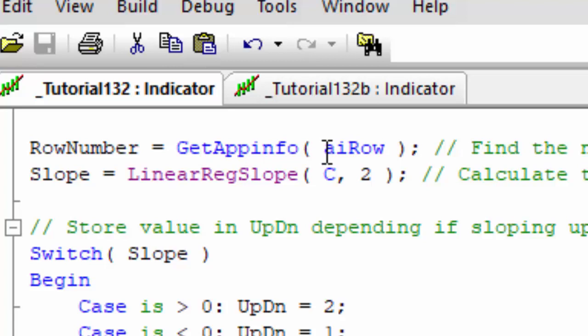The next thing we want to do is calculate the slope. I'm just using the LinearRegSlope over two bars, so that's giving us a slope which goes from up to down to up to down quite quickly on a one-minute chart or one-minute row in RadarScreen.